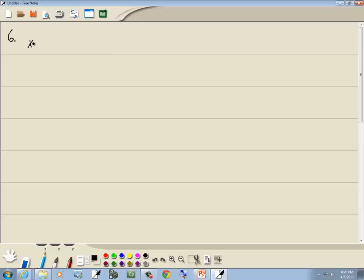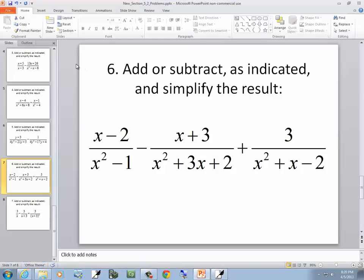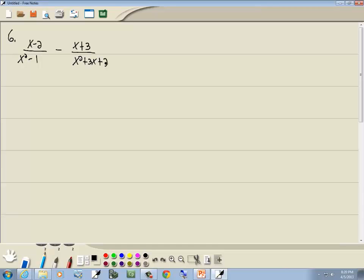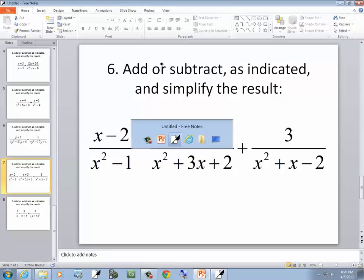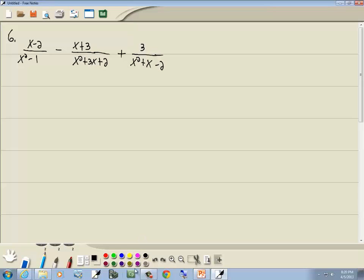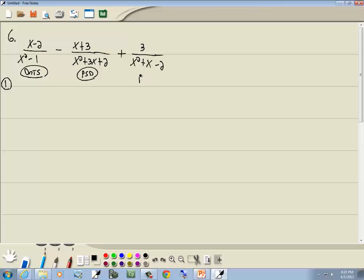Problem 6: x minus 2 over x² minus 1, minus x plus 3 over x² plus 3x plus 2, plus 3 over x² plus x minus 2. Step 1: factor all denominators. The first is difference of two squares; the second and third are PSD.